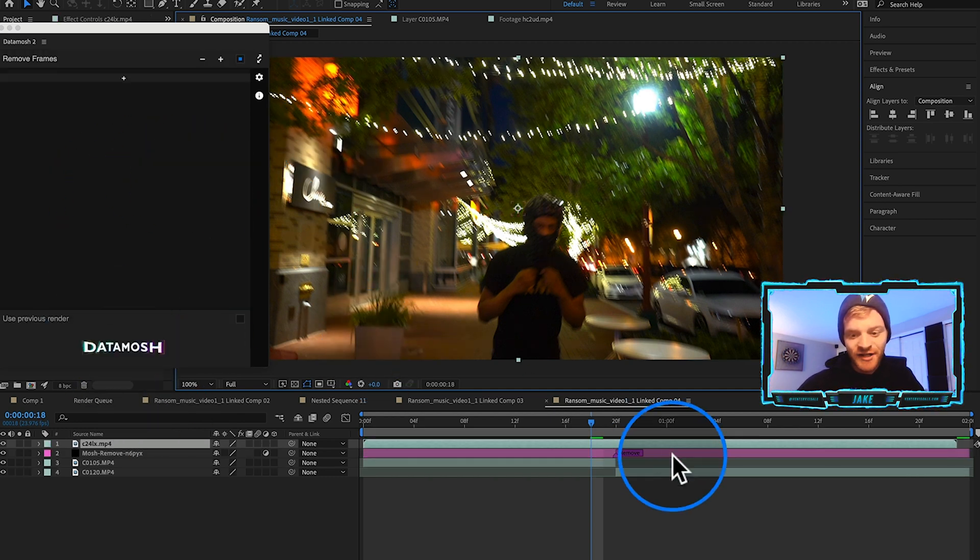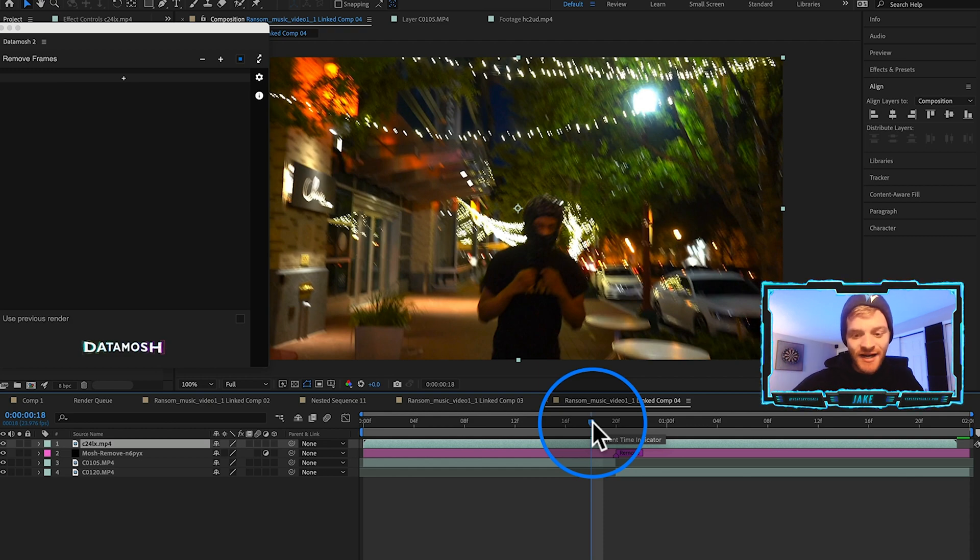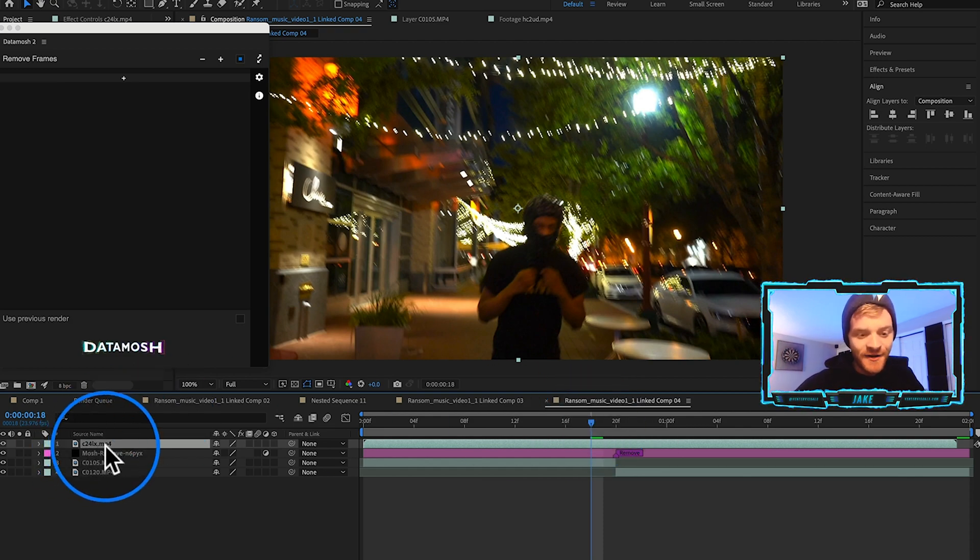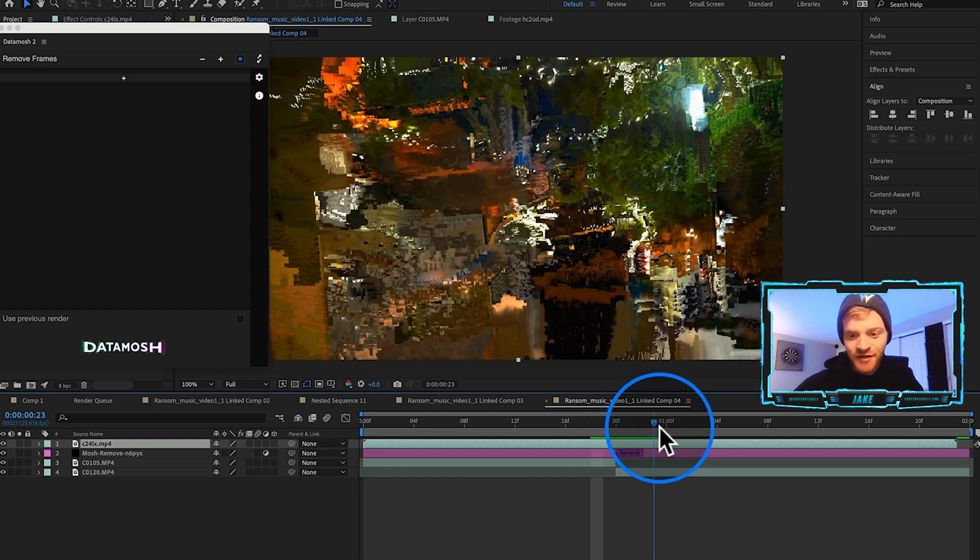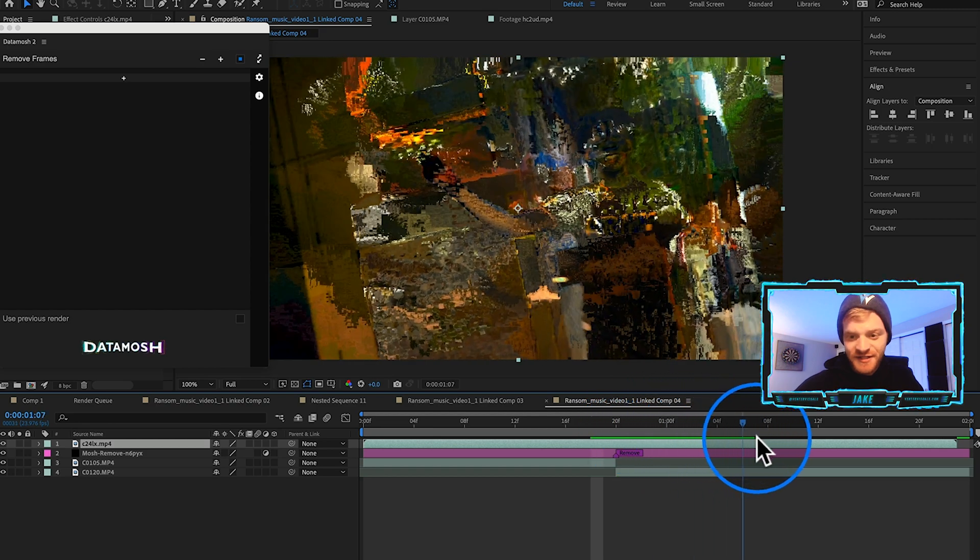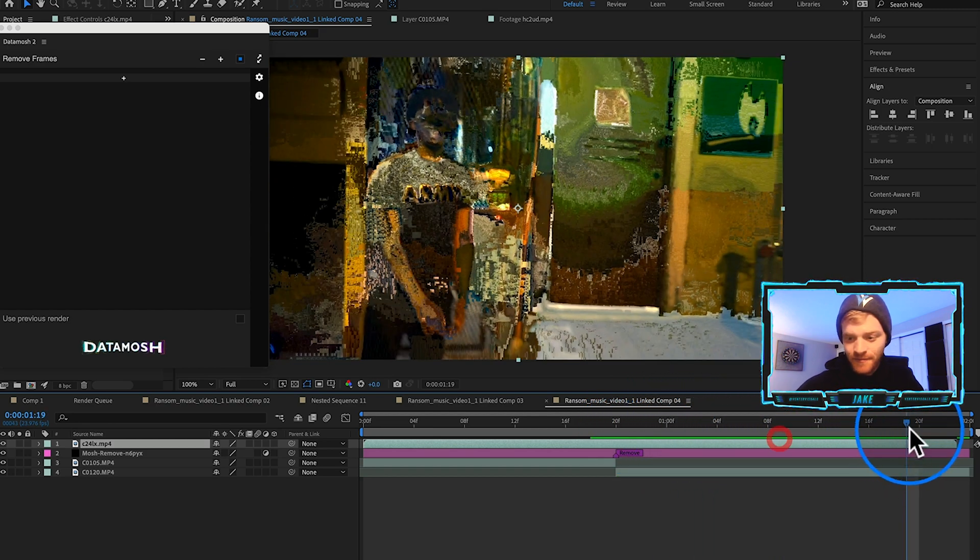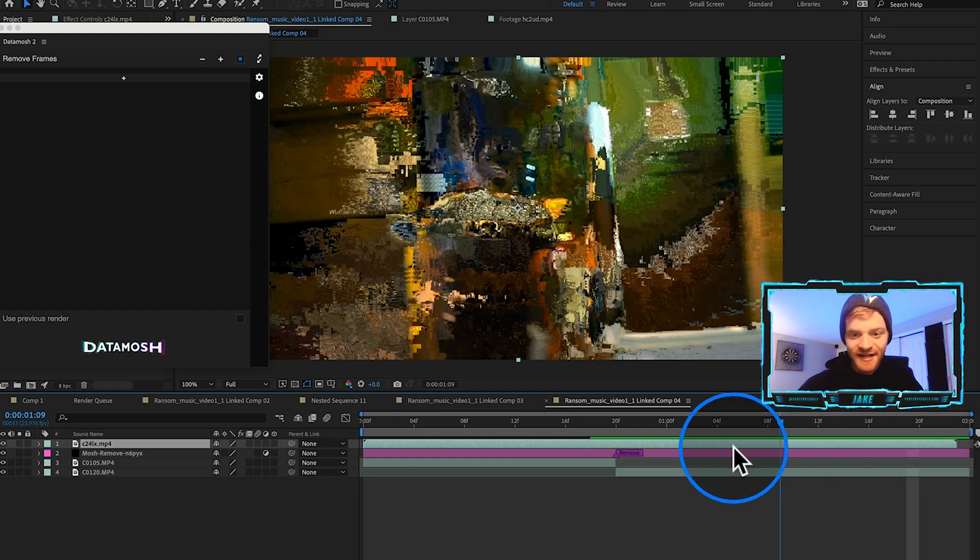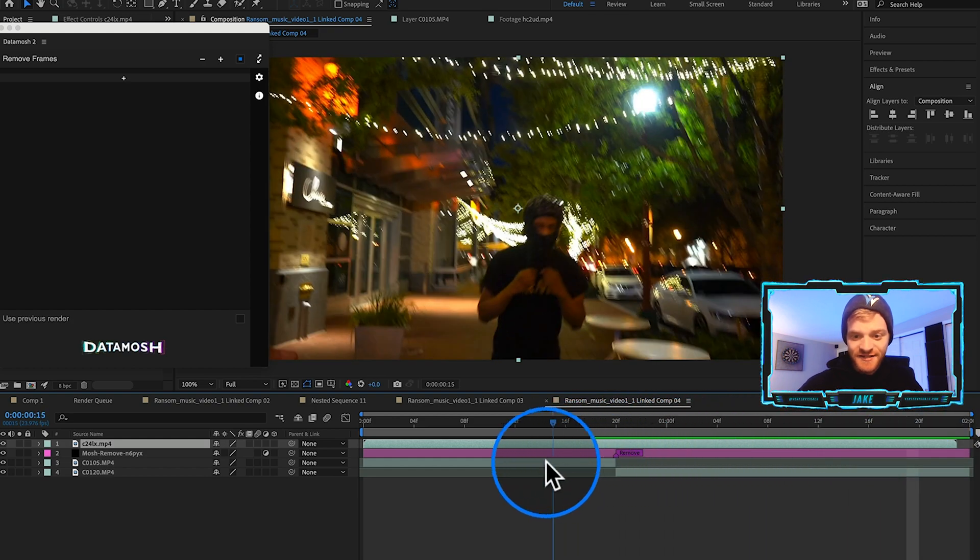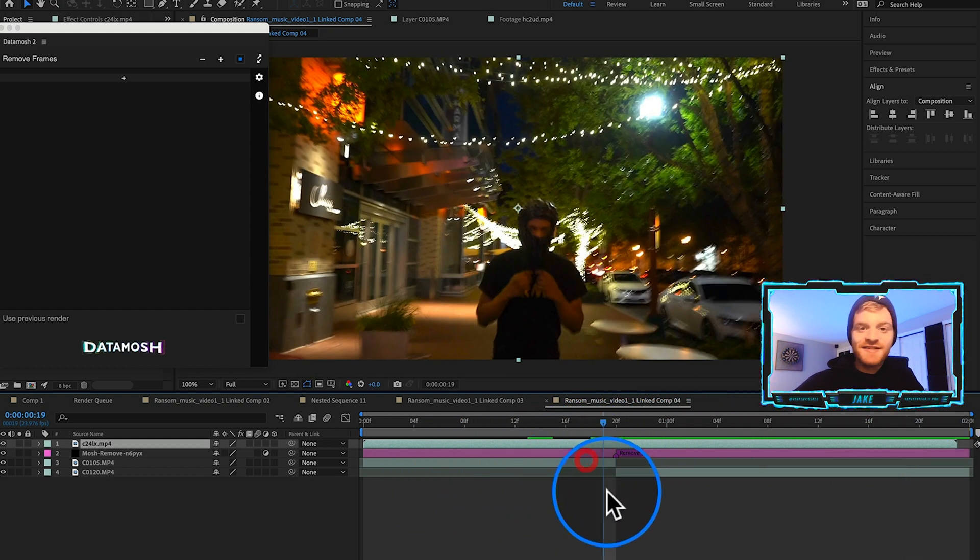It's going to render the clip out in After Effects and also bake our mosh in the plugin itself. After it's done rendering and baking, it's going to create a new layer, our mosh layer right here.